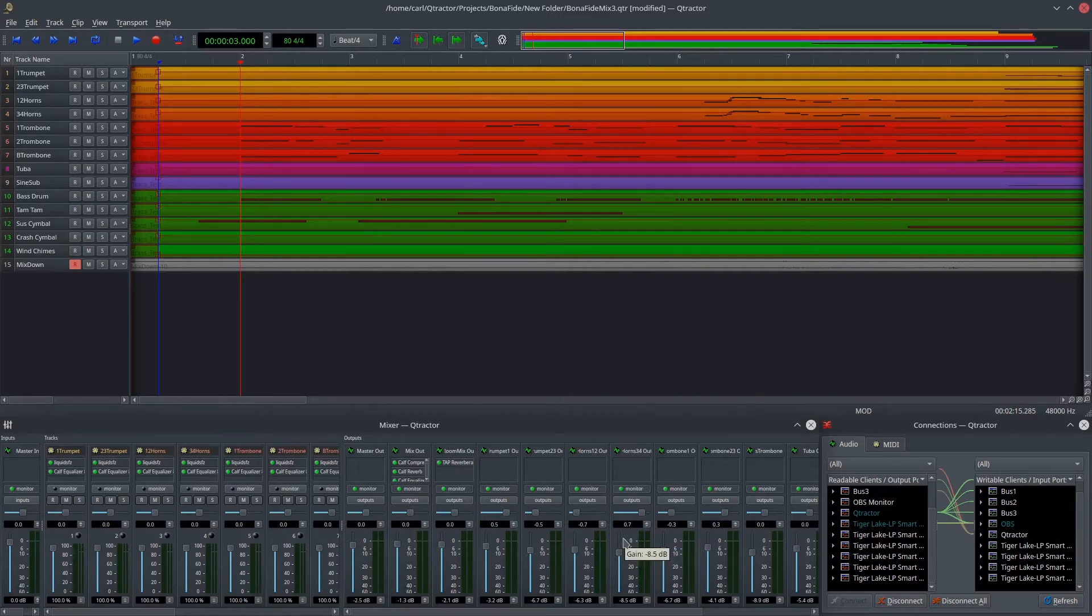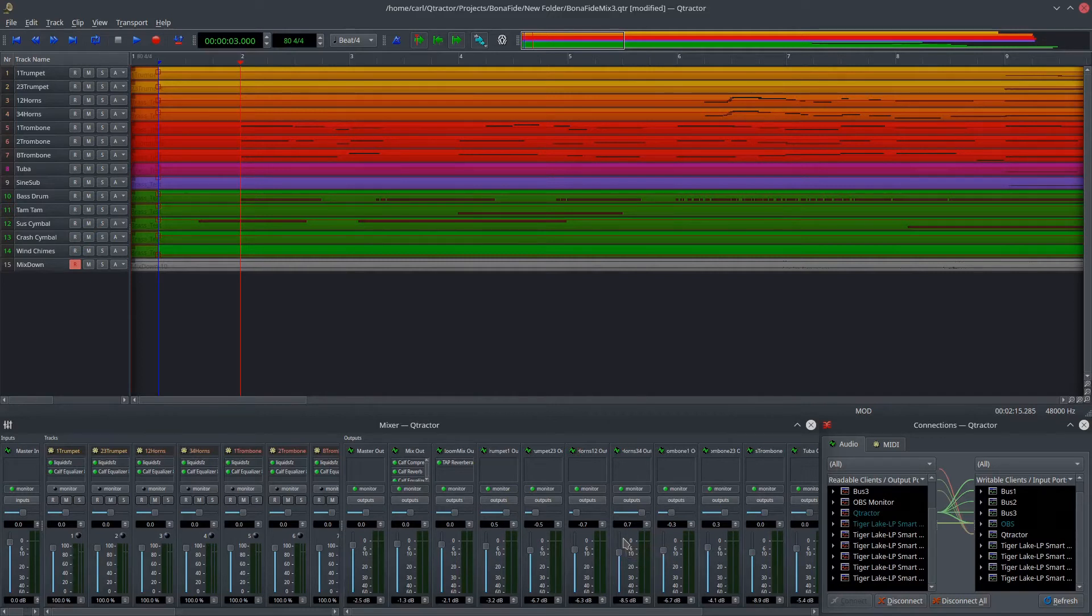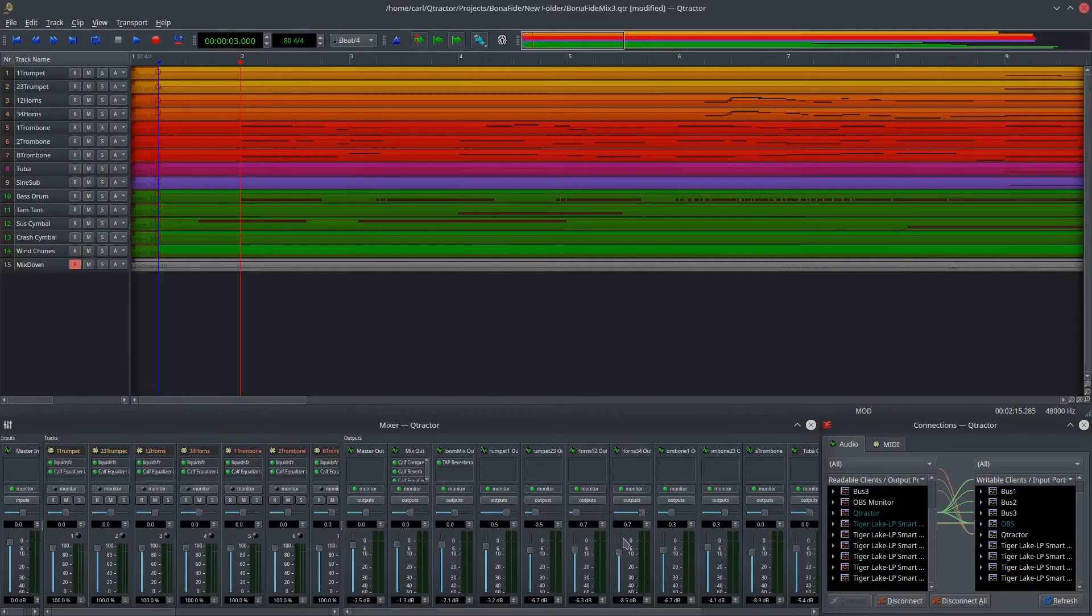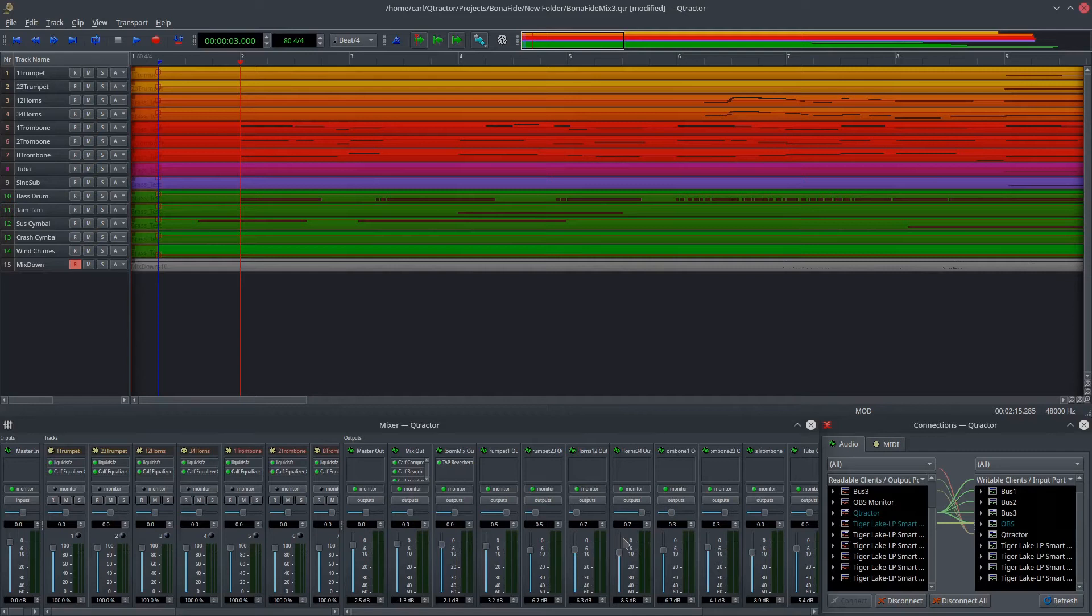Qtractor is not really a fully inclusive application. It is a sequencer that stands apart from the audio server. The audio server is what really handles the connections. And that would be Jack in this case. And that's why the developer really insists on calling Qtractor a sequencer rather than a digital audio workstation. Because, in his view, it has limitations that are never going to be really resolved. It will always just be the sequencer side of the workflow.